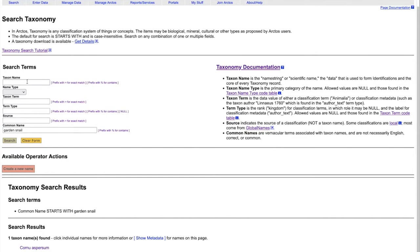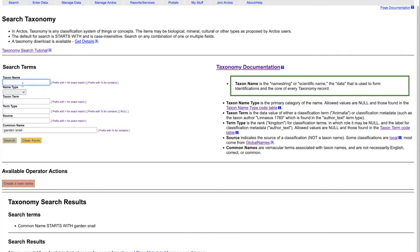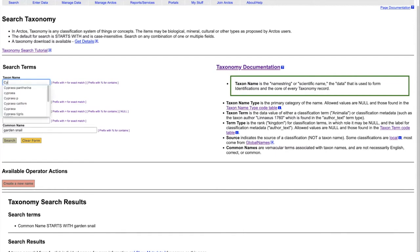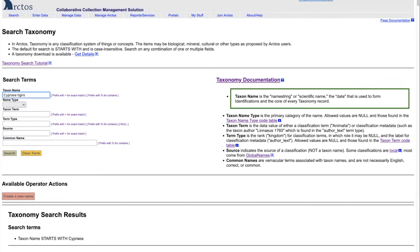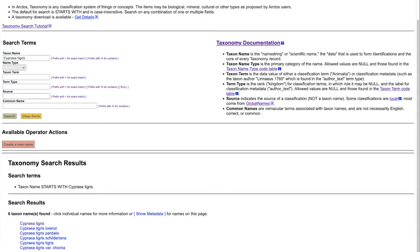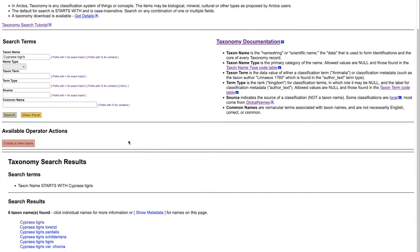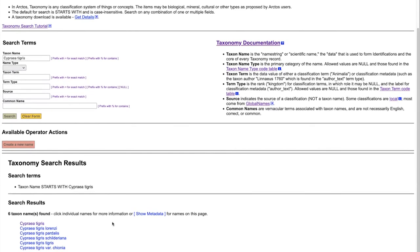Searching for a taxon name, normally you'll begin in the upper field, and you can look either for an exact name or you can look for anything that contains the name. For example, we can search for the scientific name Cypria tigris, and we find that we have a number of the species and subspecies.